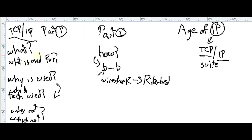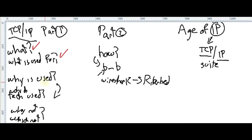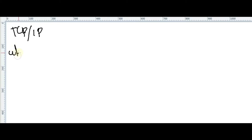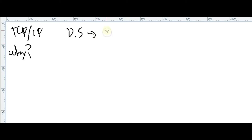Let's check our topics. We already understand what TCP/IP suite is and what it's used for. Now let's talk about why it's used. To understand why, we need to understand the type of data. In data science and networking, we describe real-time data and batch data.